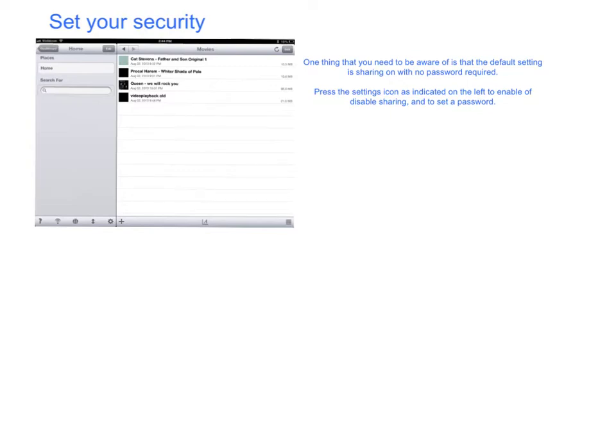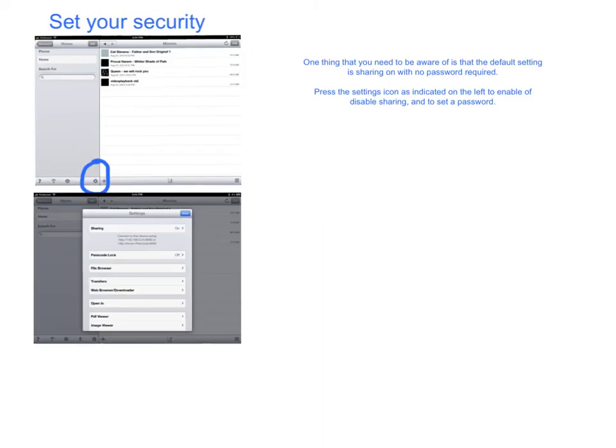Hold and press the settings icon. The settings page will emerge. Here you can switch sharing on and off, and you can switch the requirements for passwords on and off.